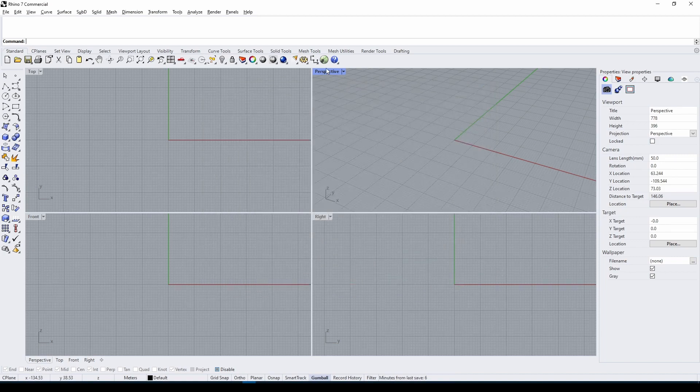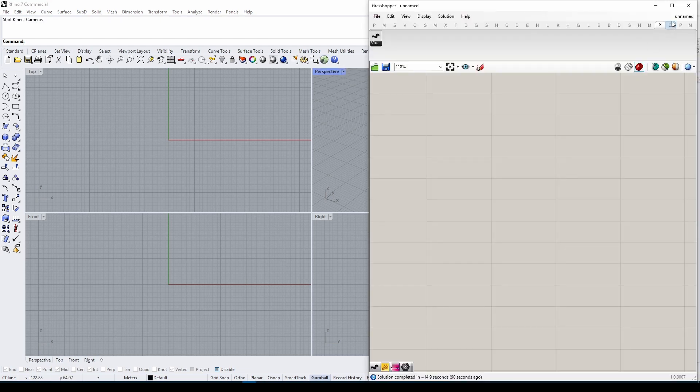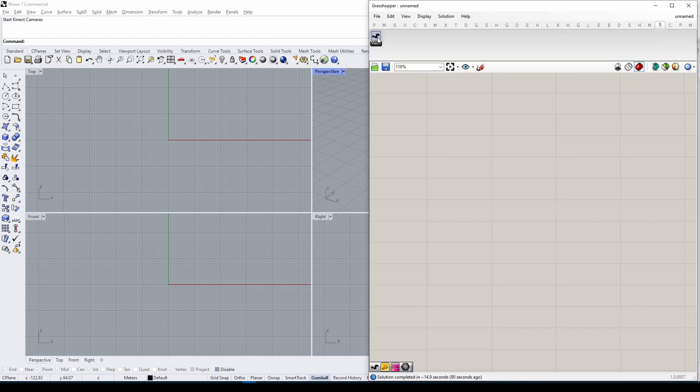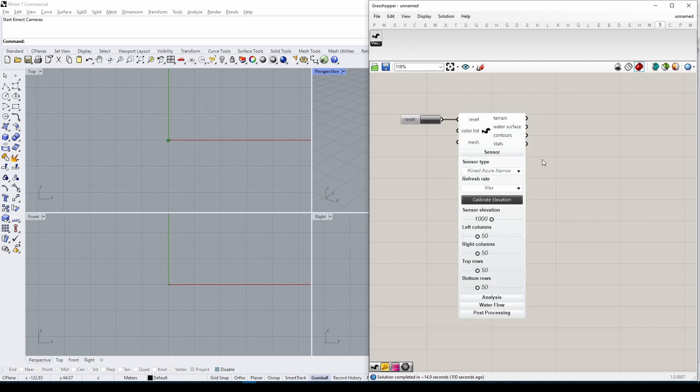Once restarted, start Grasshopper, navigate to the Sandworm tab, and choose the only component available. Drag and drop it into the canvas.